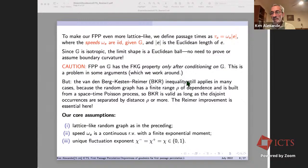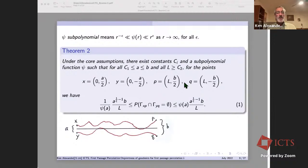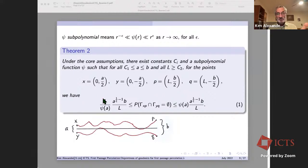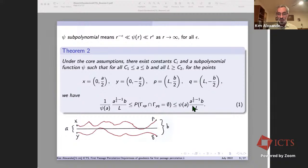When I say subpolynomial, I mean a function that grows or shrinks slower than any power of r. Under the core assumptions, there exist constants and a subpolynomial function such that if you take any large enough a, b, and l, with x and y separated by a, p and q separated by b, and horizontal separation l, then the probability they are disjoint is the suggested formula — this ratio — to within a subpolynomial factor. You have both a lower bound and upper bound differing by a subpolynomial factor.